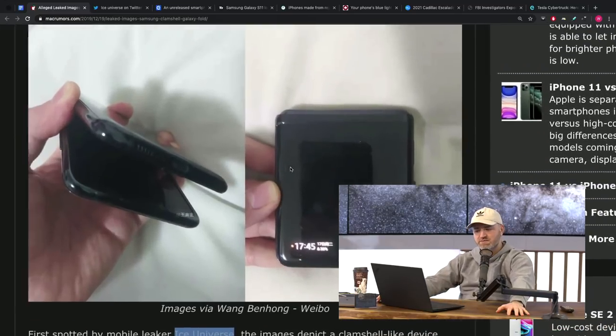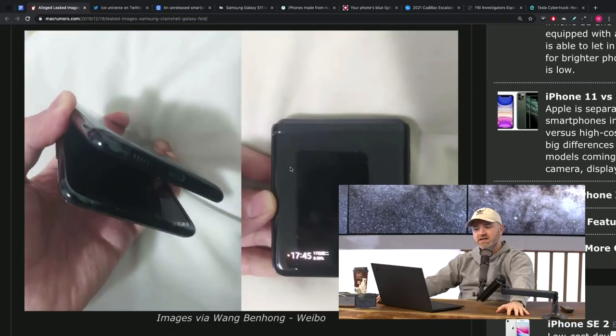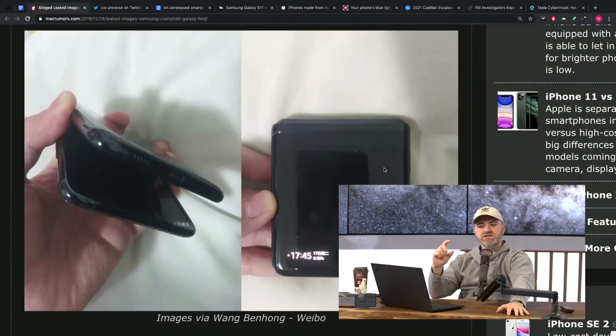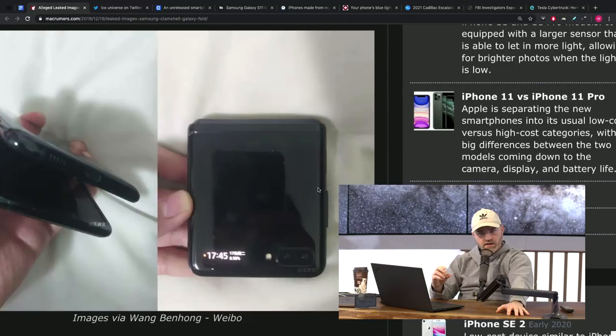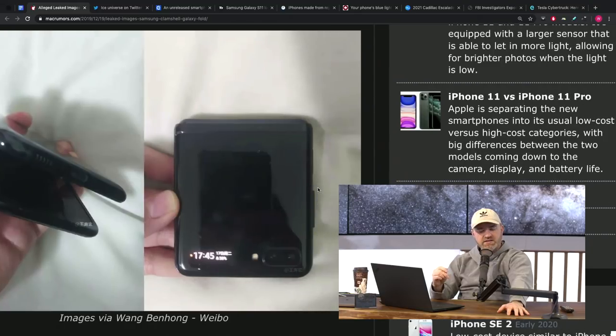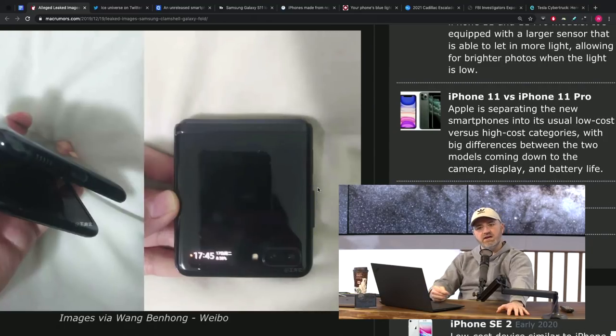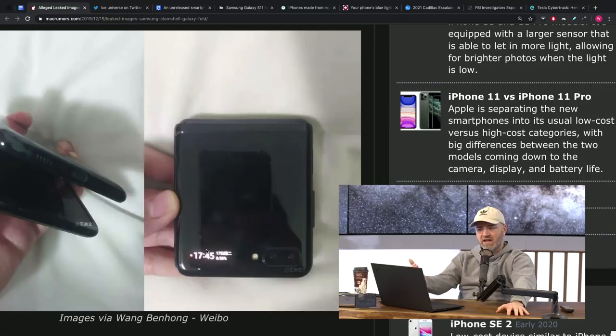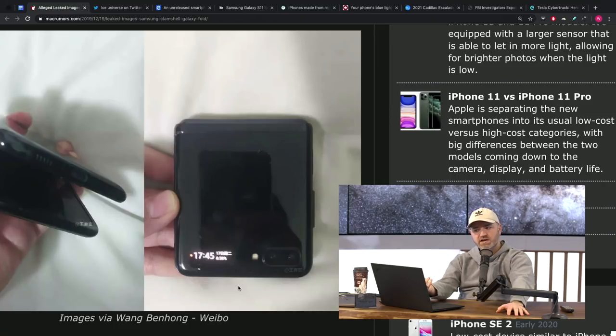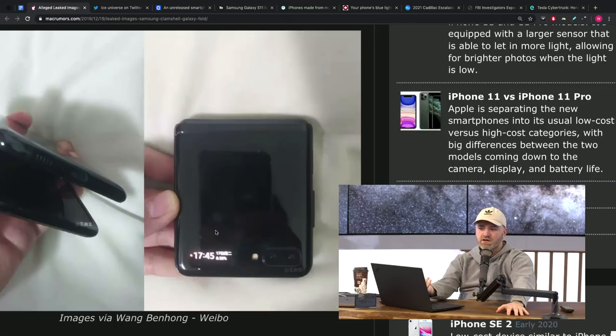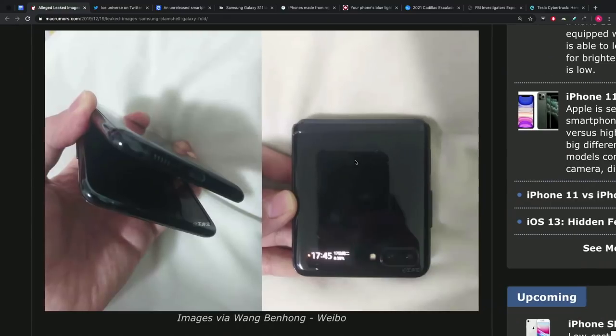But it does not, at least in the form of these images, showcase a front screen, an outside clamshell screen in the same way that the Razr 2019 does. So could this just be blank on the outside with the exception of that tiny little display showcasing the time, maybe a couple of notifications? We don't know. This could be a test device, things could change, it could be different.